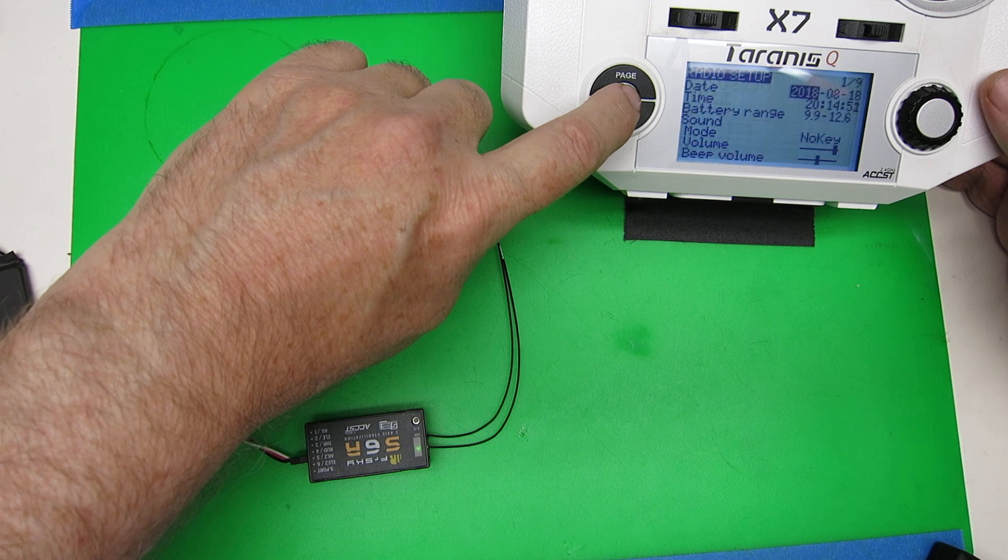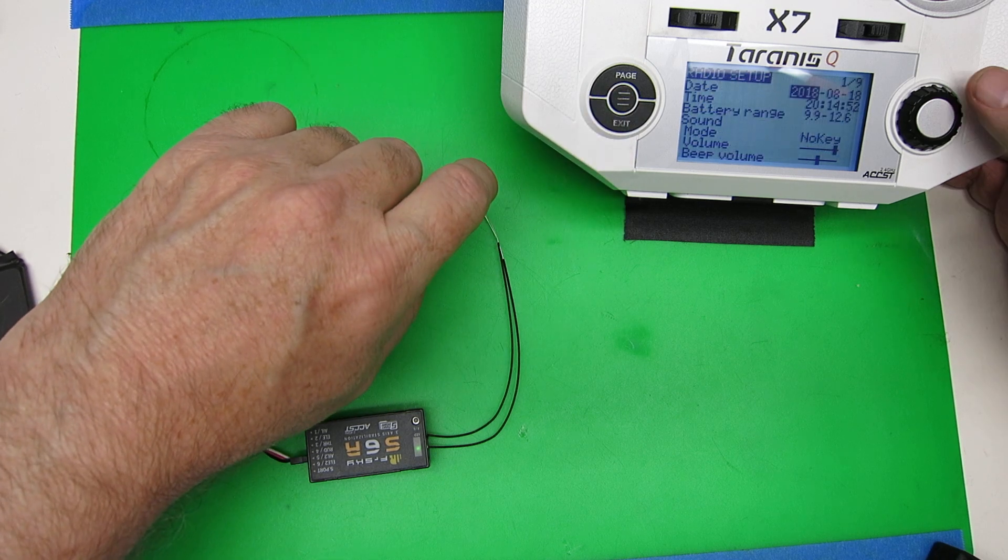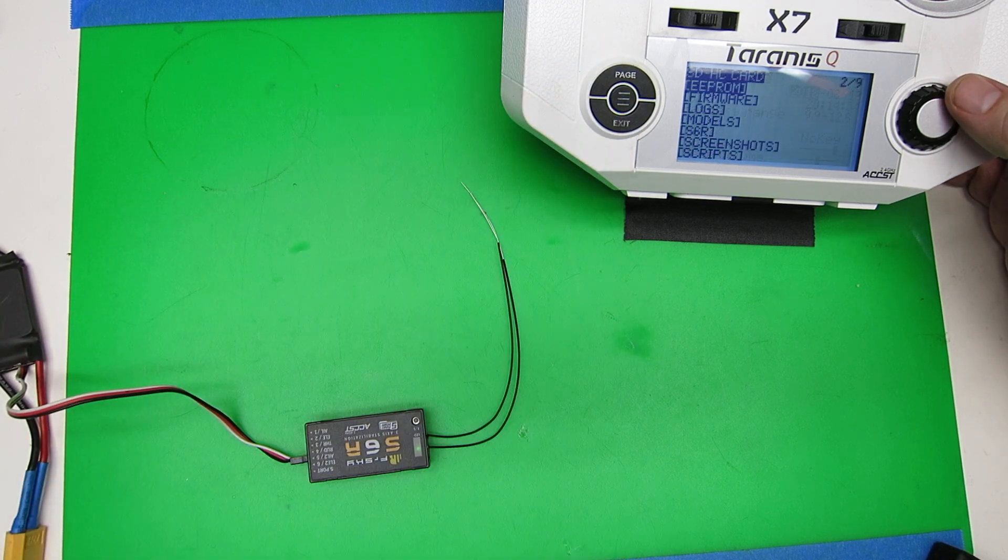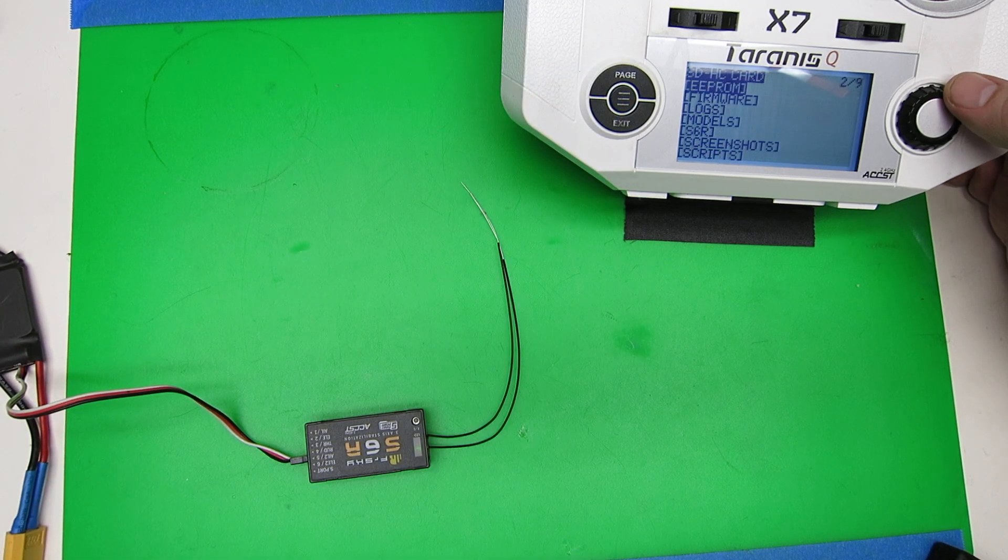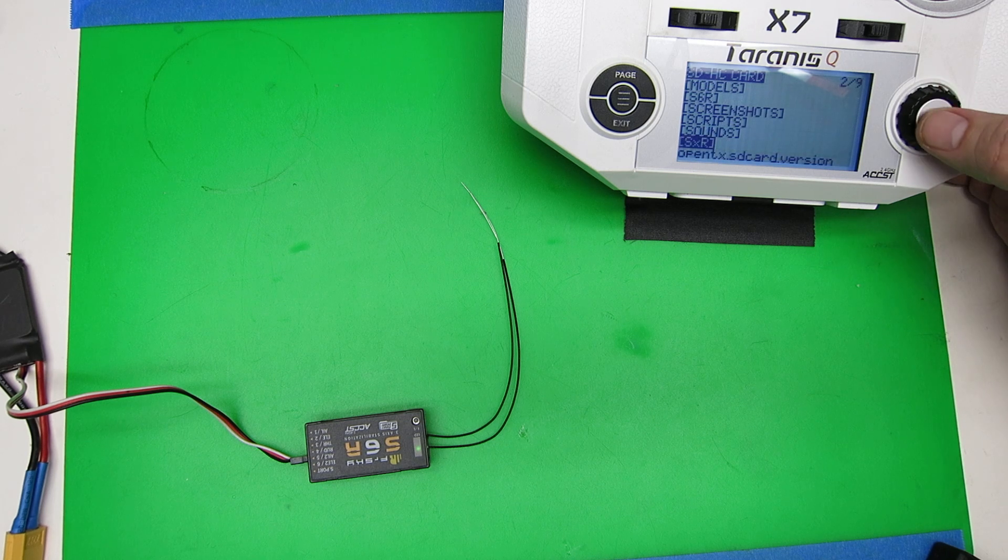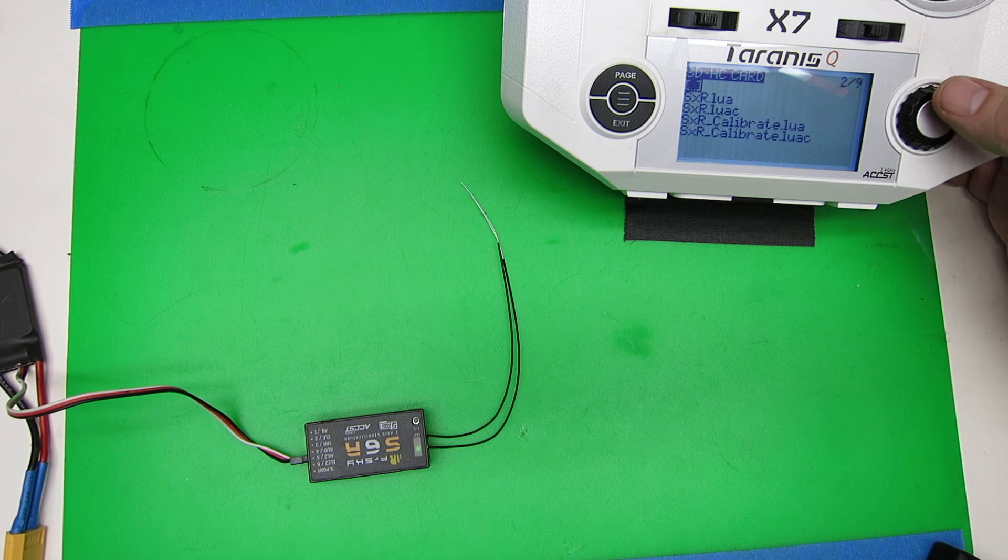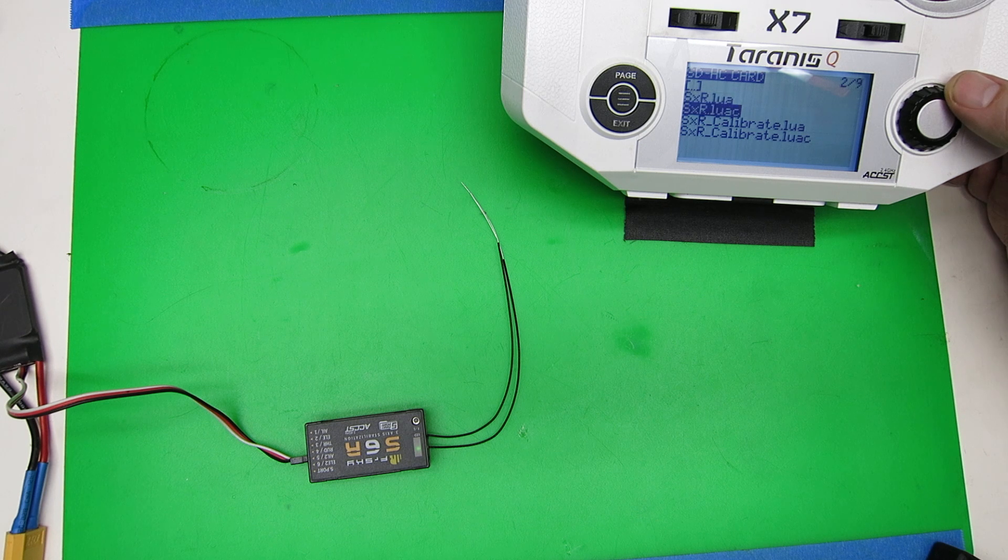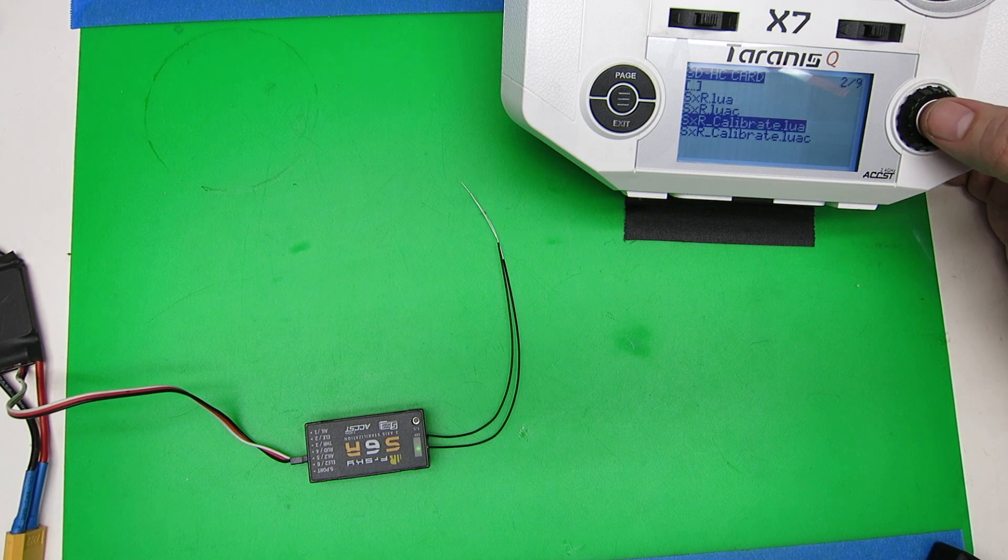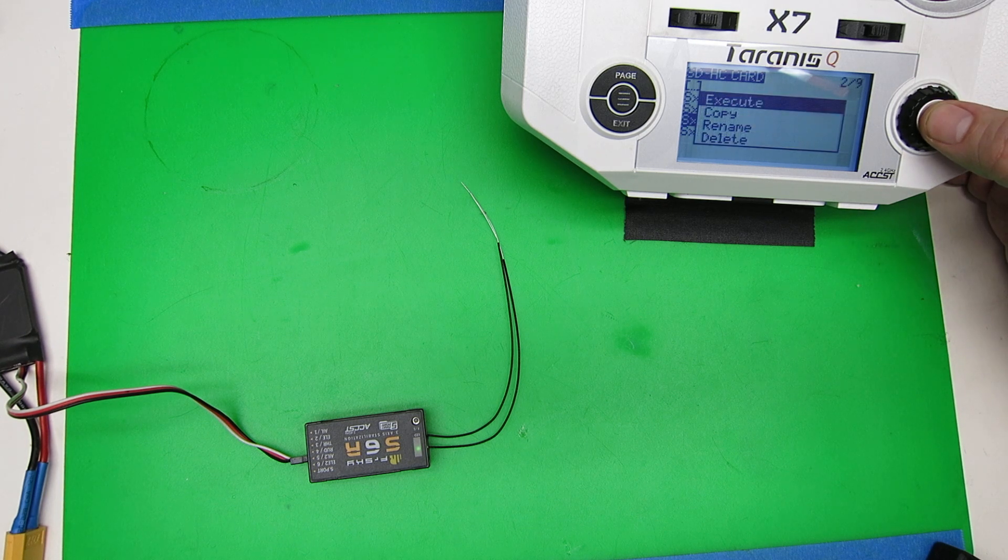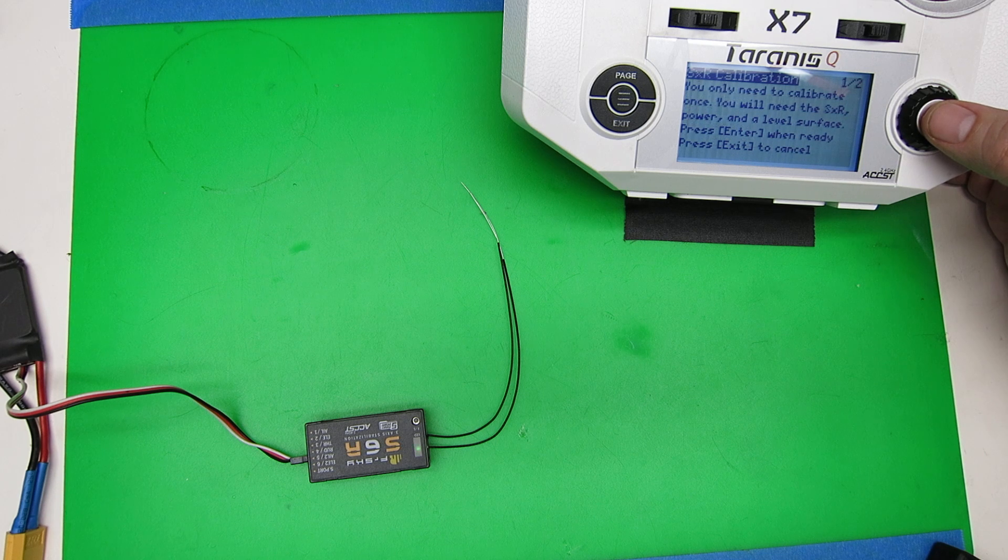We do a long hold on the menu, get to radio setup, page to the SD card, scroll down to SXR, click that, scroll down to sxrcalibrate.lua, click and hold, execute.